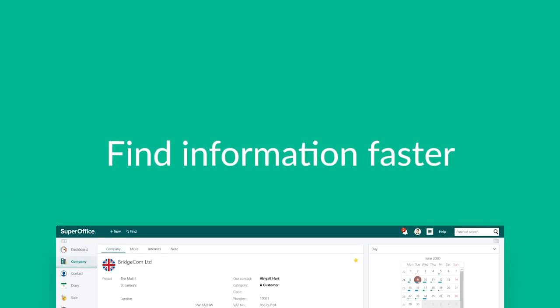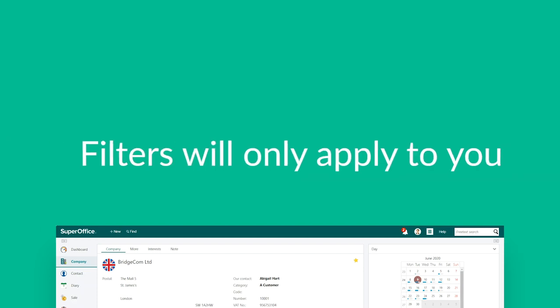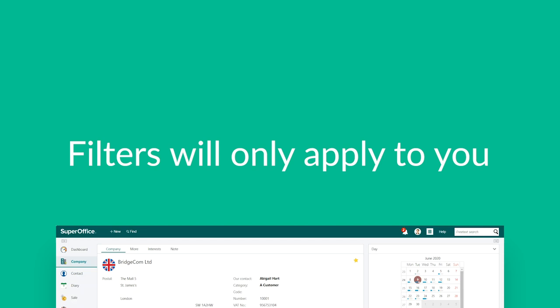By using the filtering option, you'll be able to find the information you need faster. Any filtering you do will only apply to the archive you've selected and will only apply to you as a user.